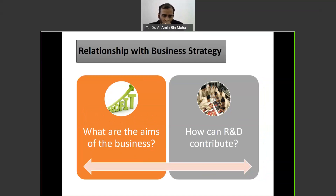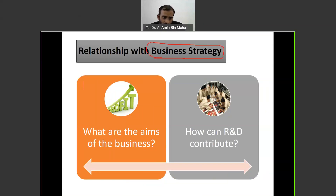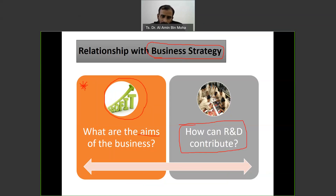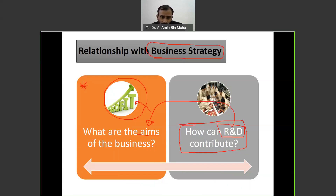R&D needs to always be aligned back with the business strategy of the company — what are the aims of the business? Companies need to make sure they understand their aims, and usually it is profit. Companies are not doing charity, they want profit. The matter is to plan and think how R&D can contribute to fulfill their aims, which is to have continuously increasing profit. This is the importance of R&D.